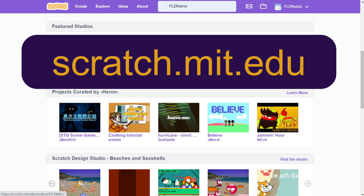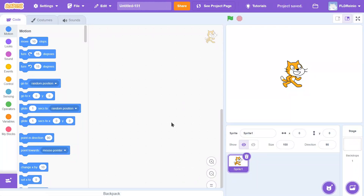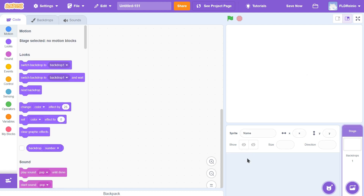I'm already at the Scratch website — scratch.mit.edu. I'm going to click on the Create button because we're creating a brand new project today. Once we get to the site, I'm going to get rid of the Scratch cat by clicking on the garbage can. And I'm going to get a backdrop because right now we've got a plain, boring, white backdrop. So I'm going to go get a school-themed backdrop — there are a few for you to choose from.